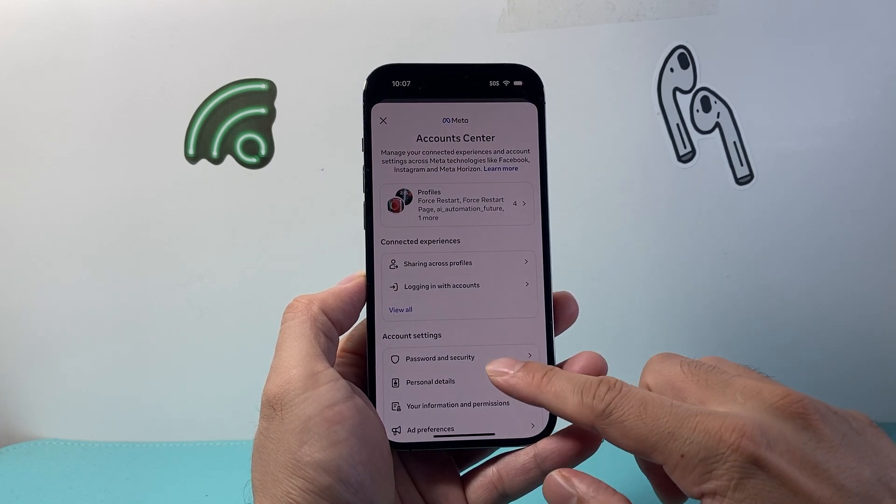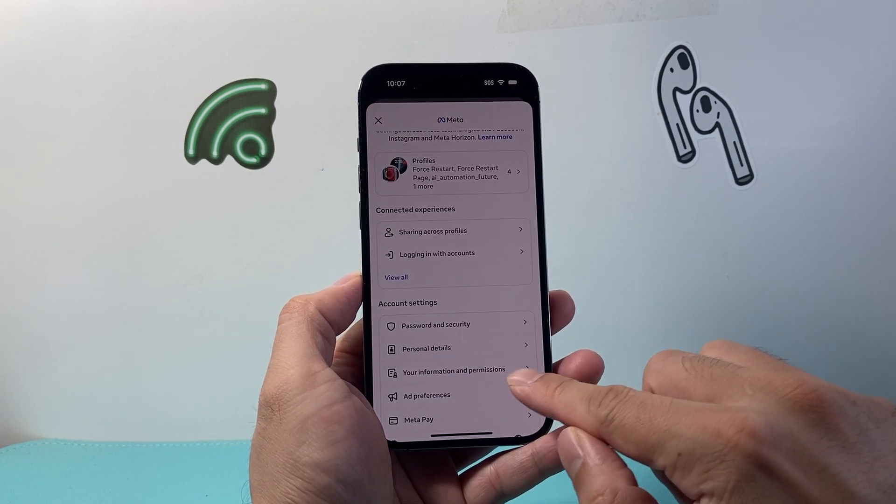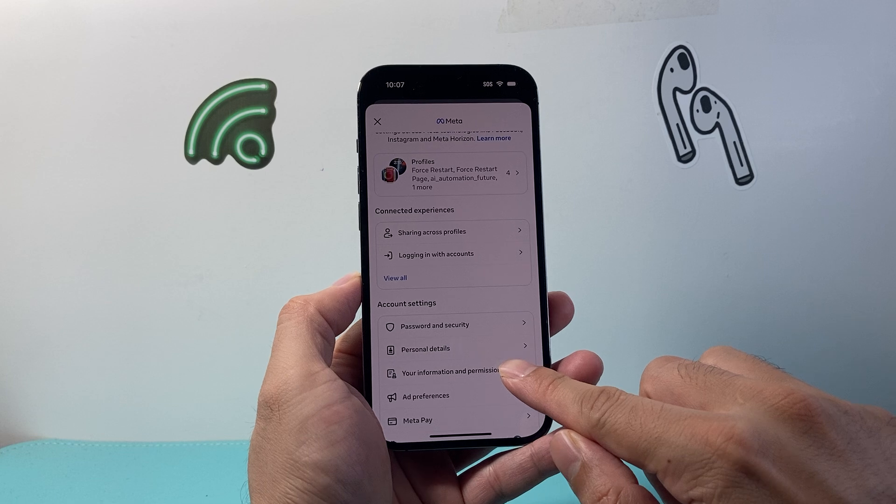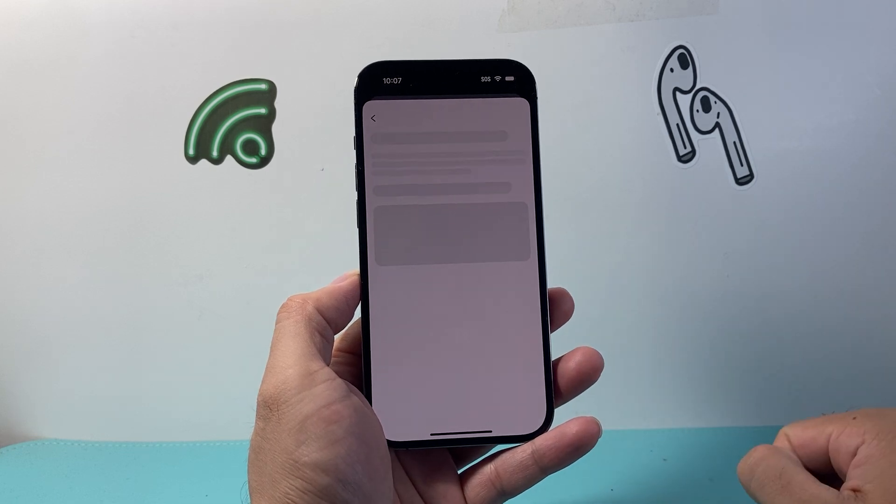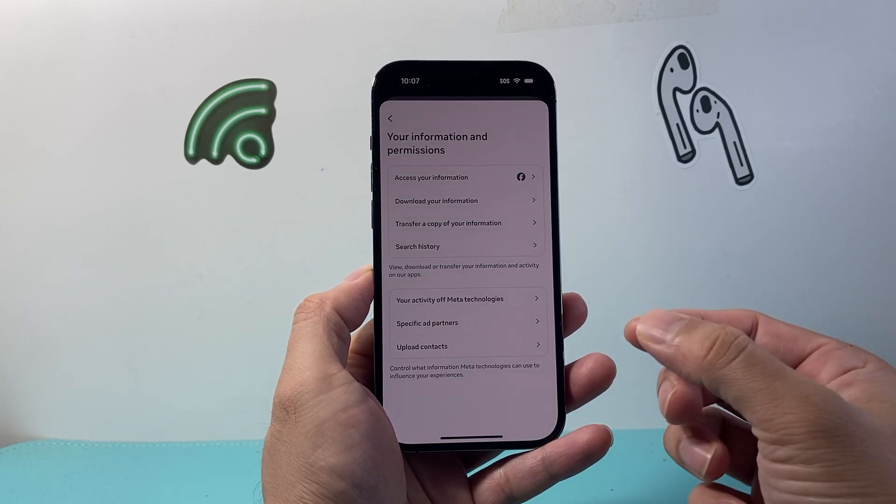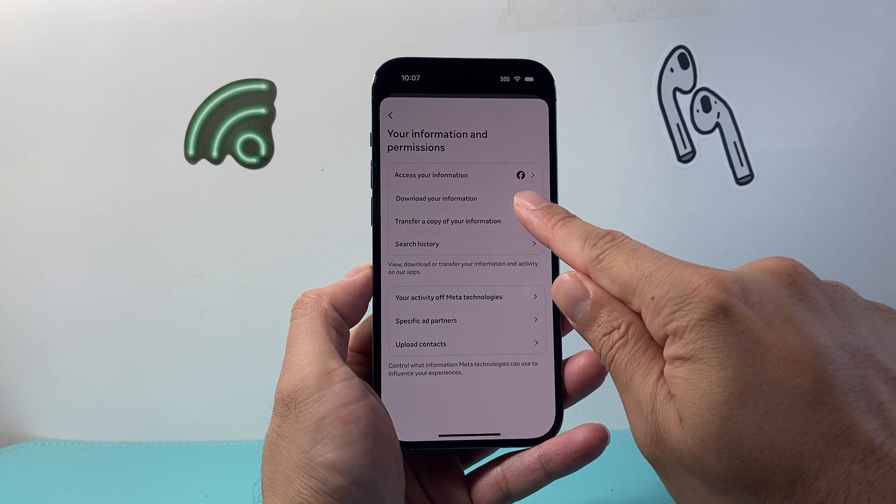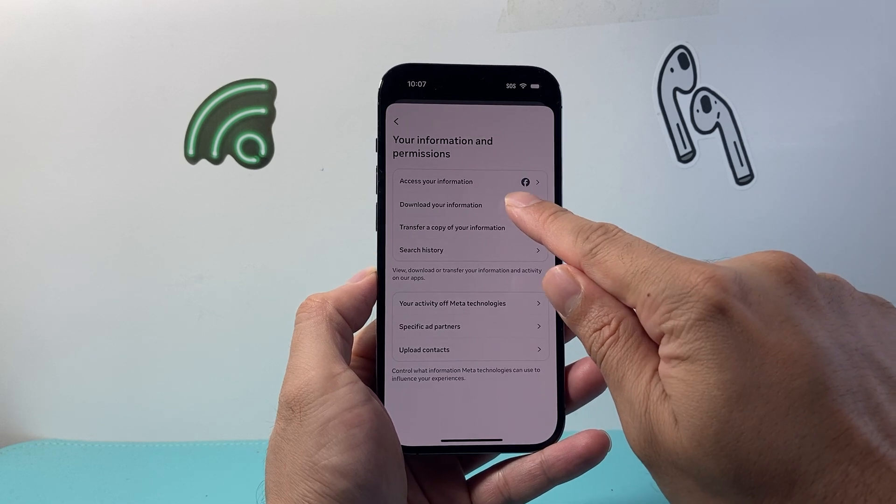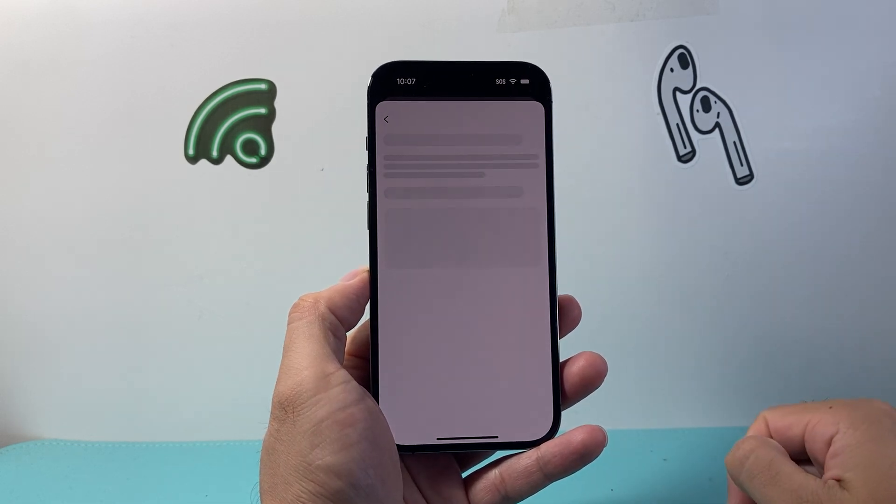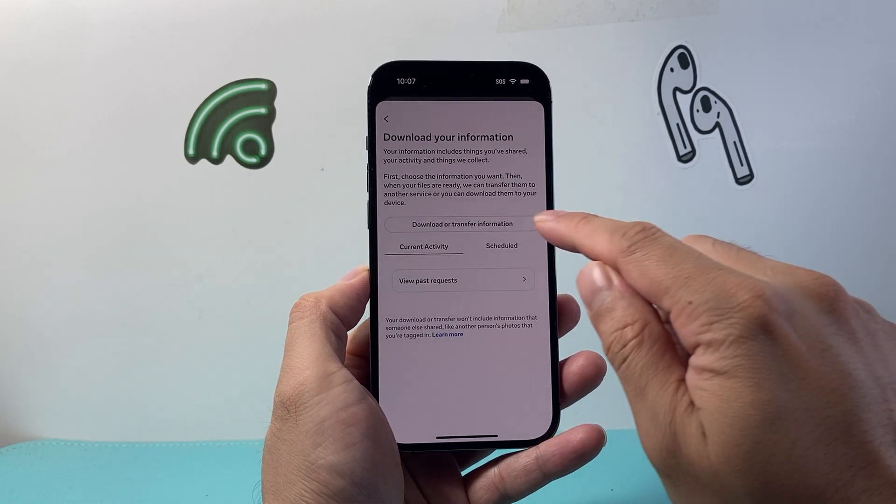From here, we're going to click on Your Information and Permissions. Then we're going to go to this option that says Download Your Information, so we're going to tap on that.